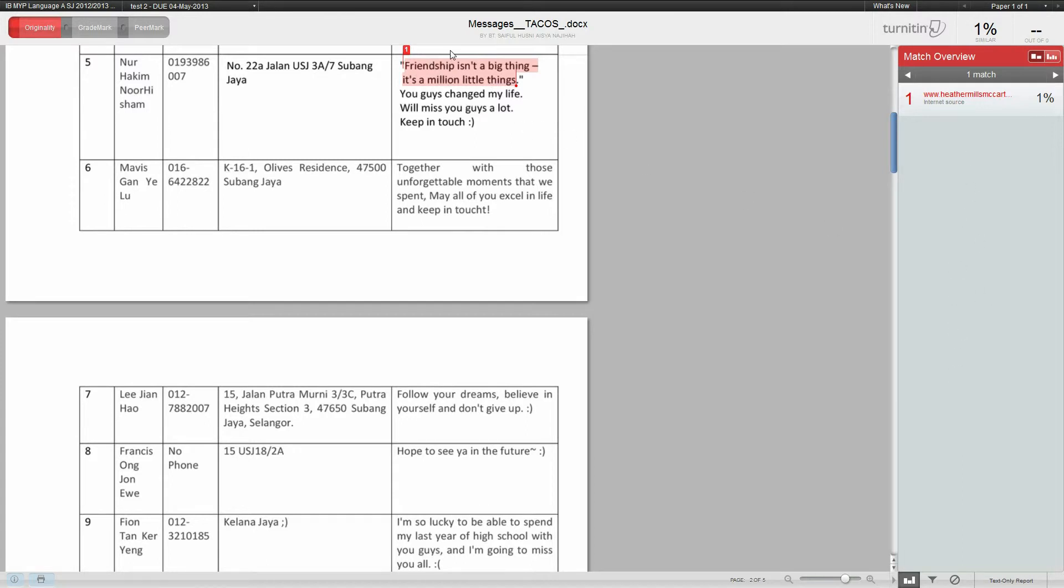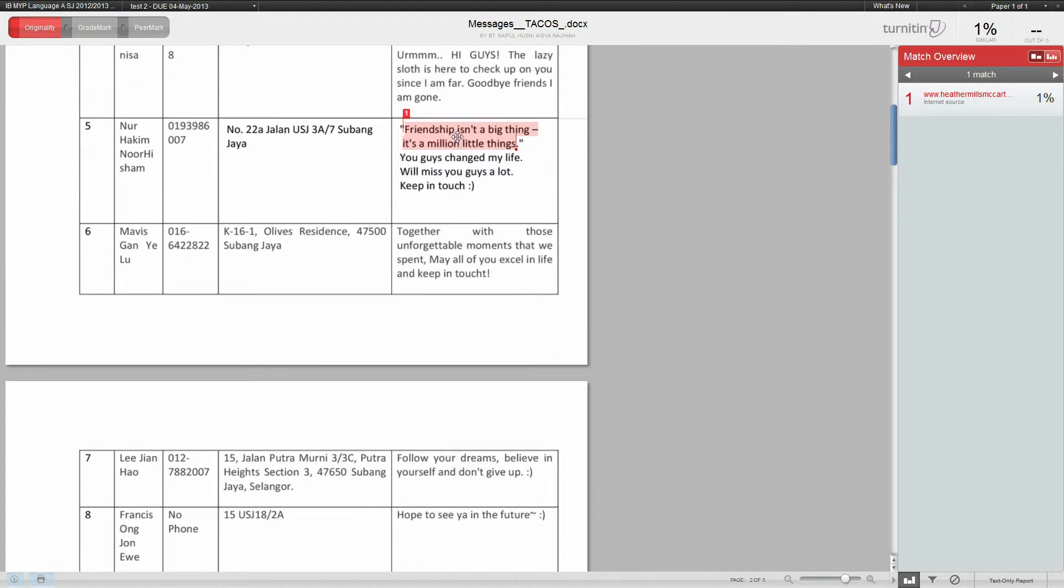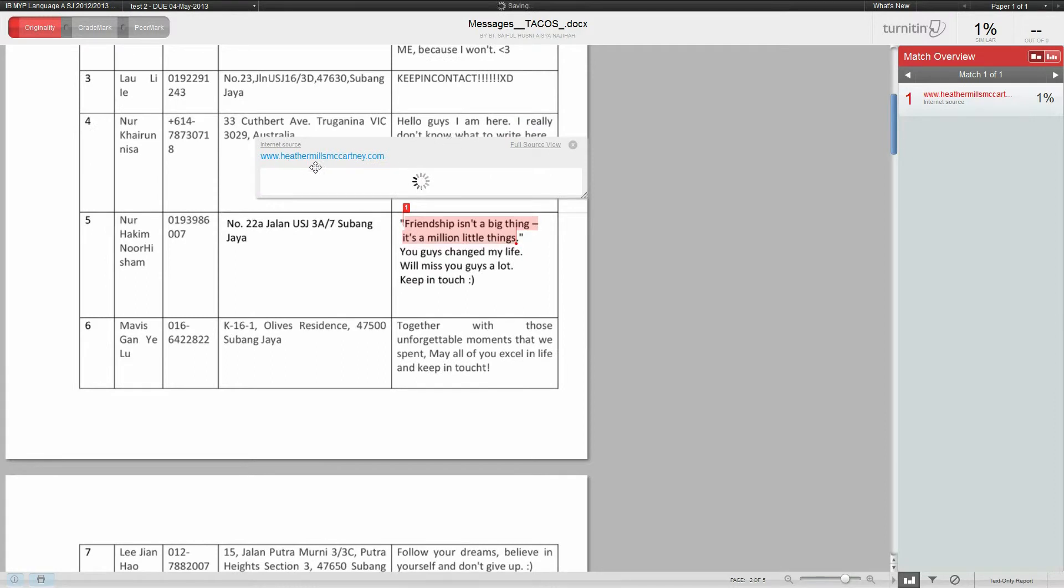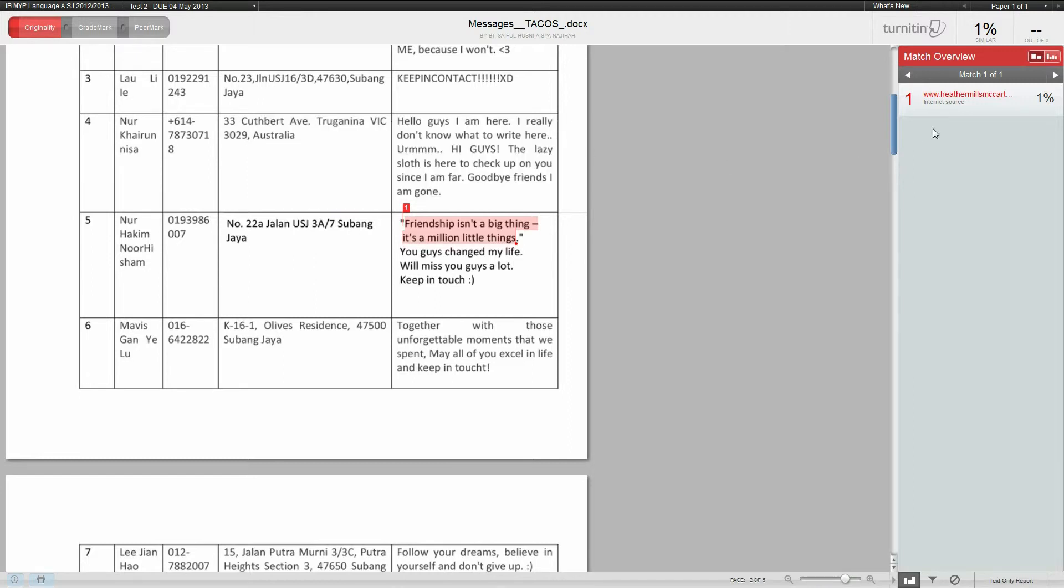You can click it and it'll load up where it's finding the source. As you can see, this quote is also used here on heathermillsmccartney.com, an internet source, which you can actually view full source and stuff.